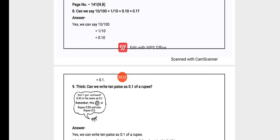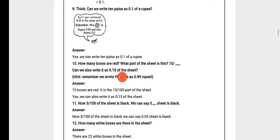Can we say 10/100 equals 1/10 equals 0.10 equals 0.1? Answer: yes, we can say 10 upon 100 is equals to 1 upon 10. In 10/100 there is one common zero, so if we cut that zero we get 1/10. If we divide 1/10 we get 0.10, and if we eliminate the last zero from 0.10 we get 0.1.